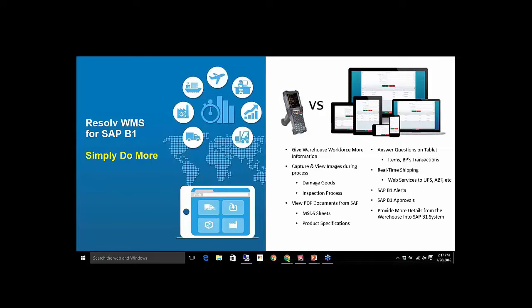And when the average warehouse worker is in their mid-20s, they're a lot more comfortable with a tablet or a phone than they are a 1970s developed scanner. Right away, those warehouse and seasonal warehouse workers will gravitate and be comfortable with our product and these devices. But beyond that, we're providing information that the warehouse worker and the production worker can answer a lot of questions on their own. The amount of information we can control, so it's not like they're getting full access to B1.